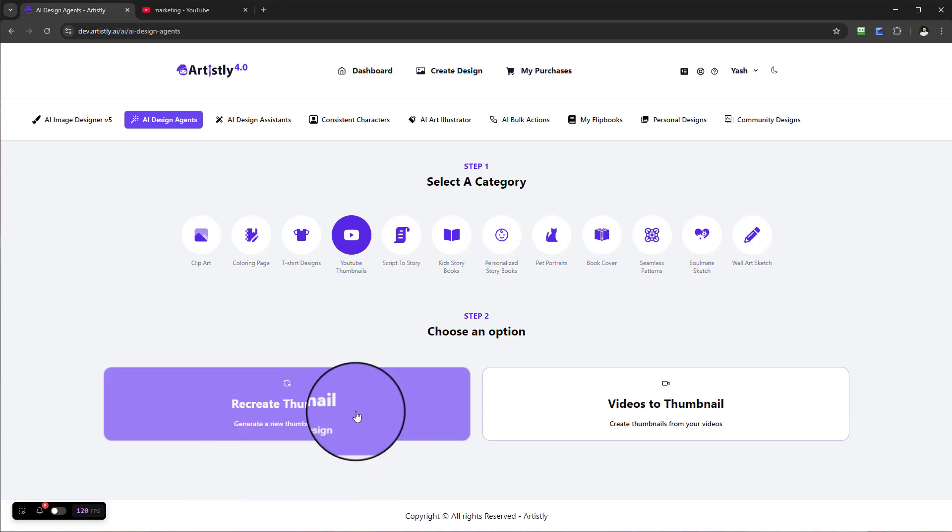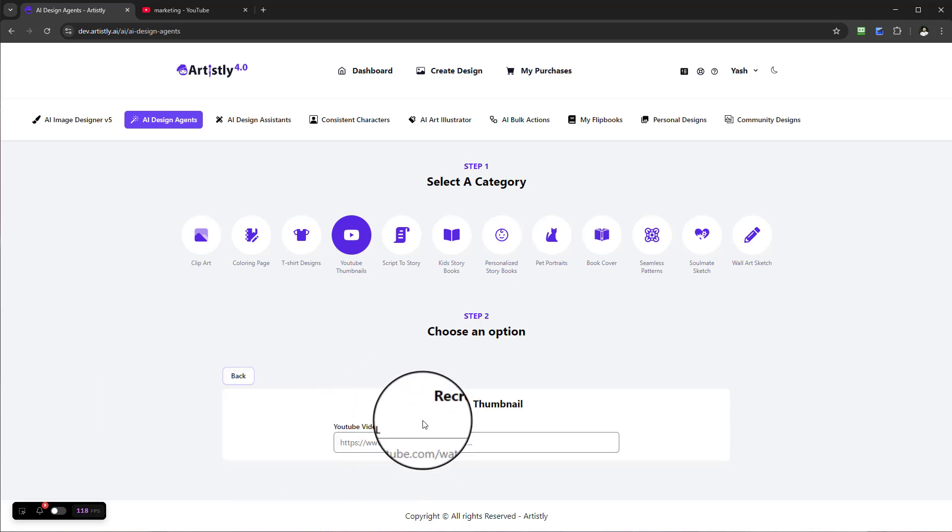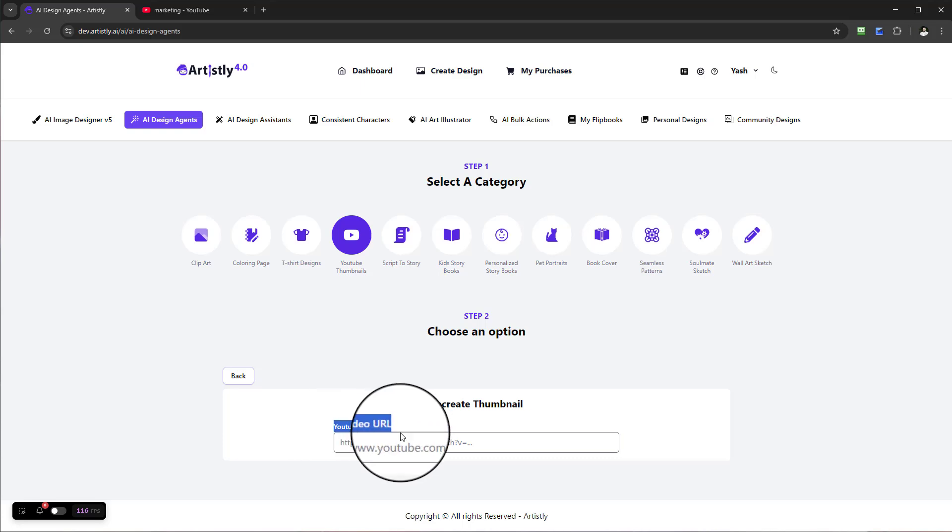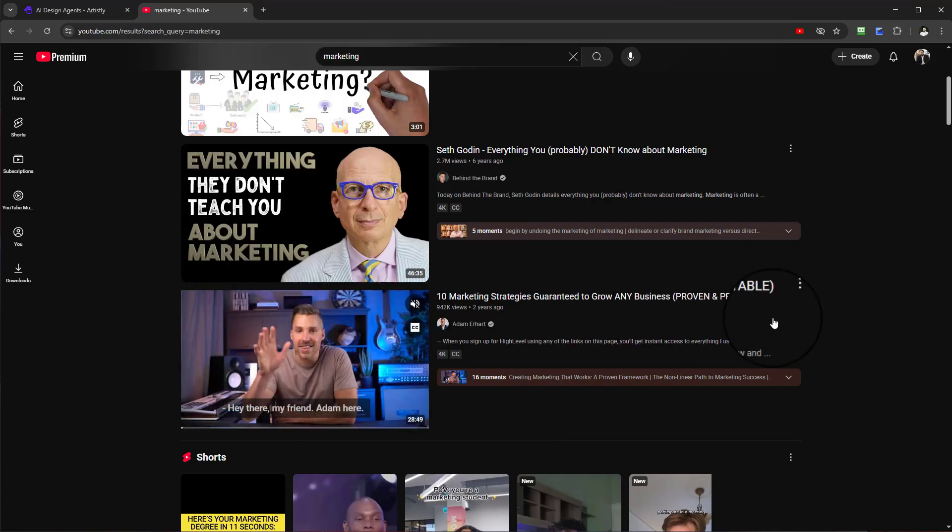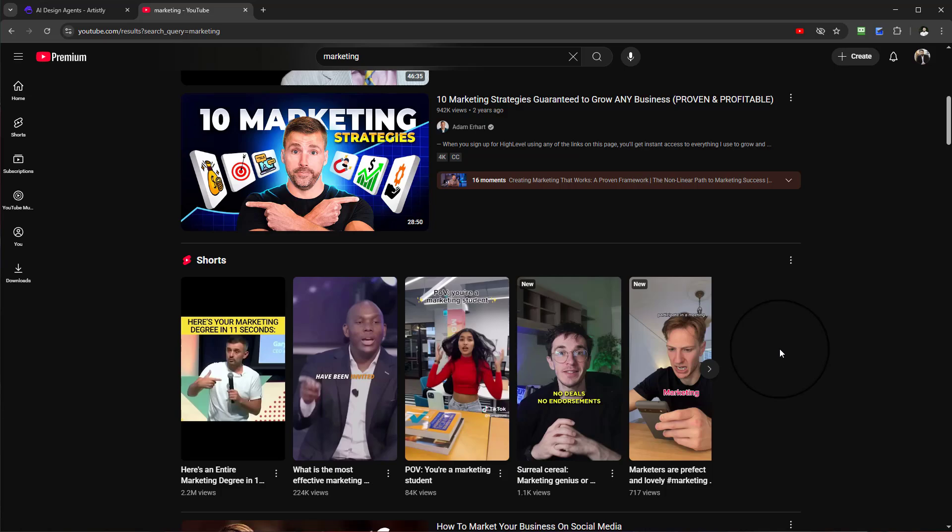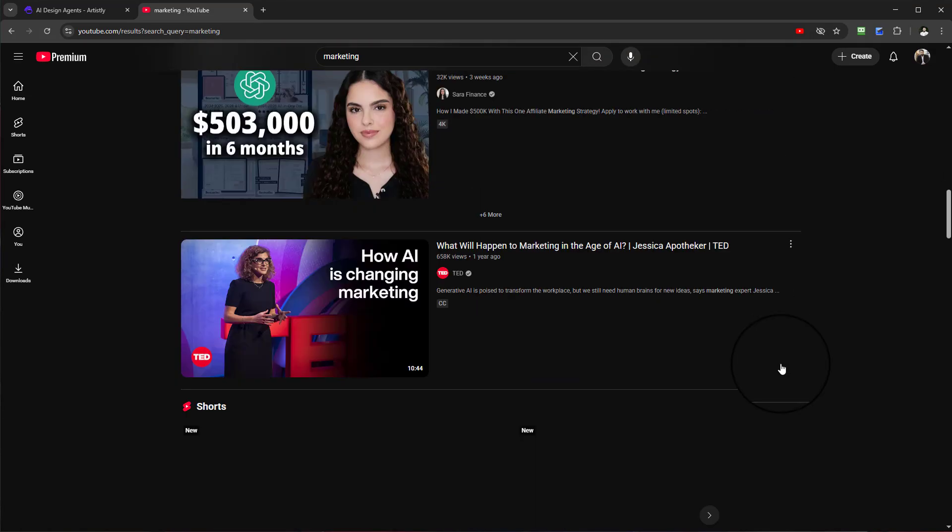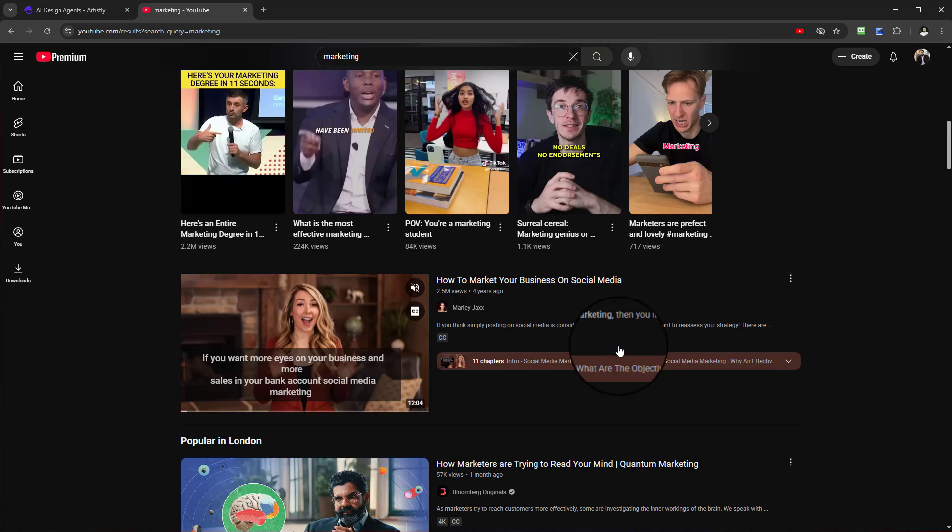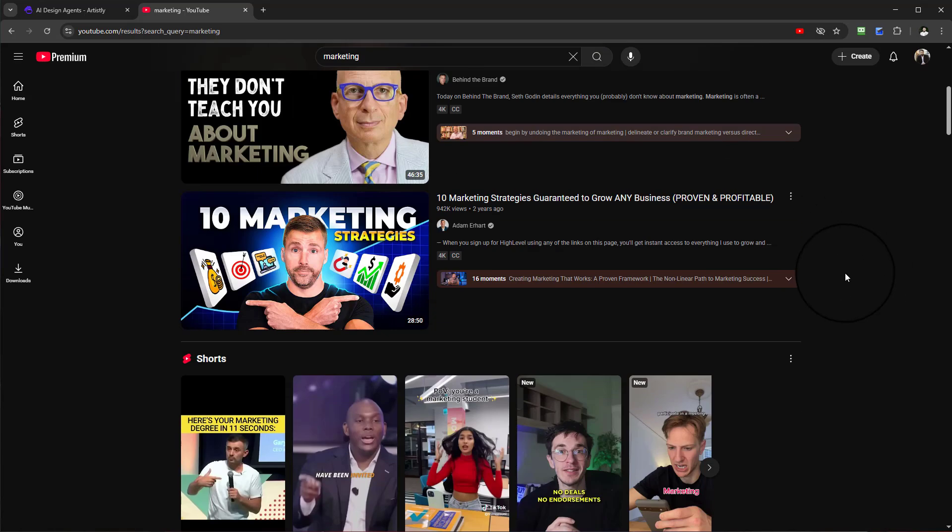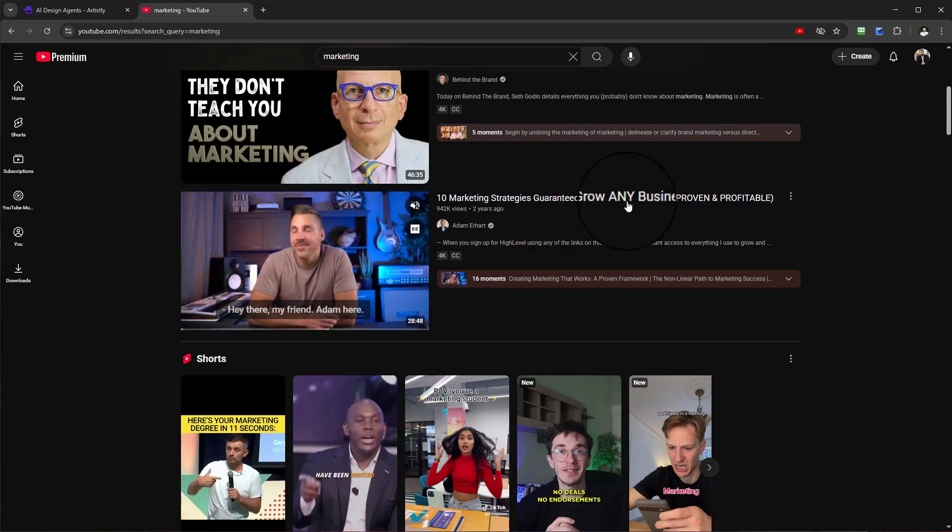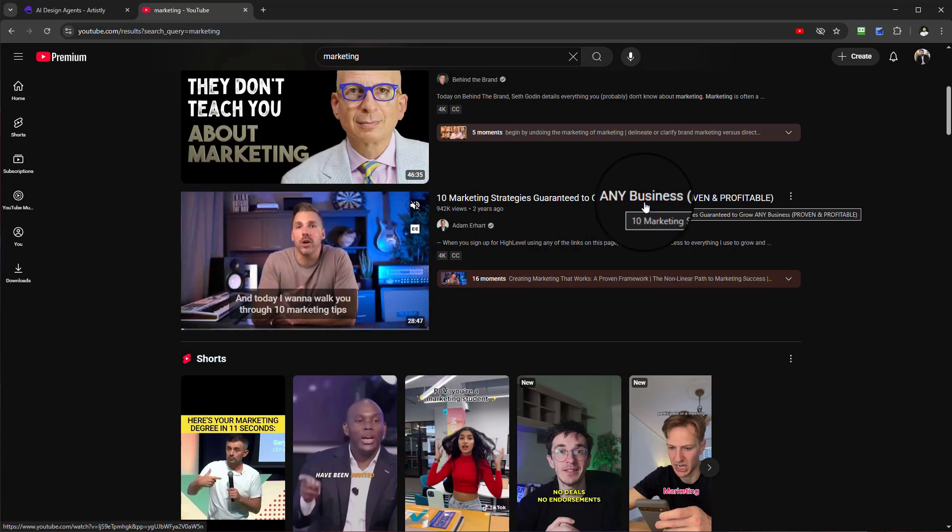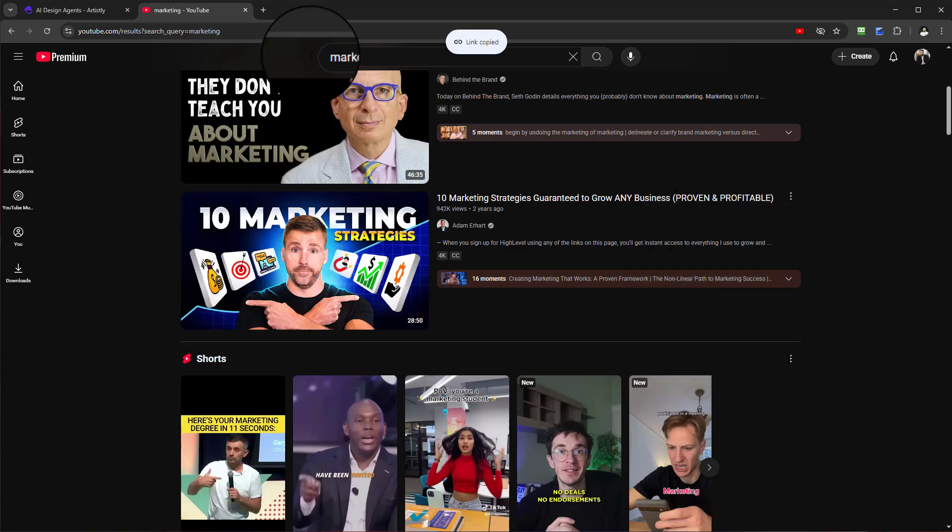To generate a new thumbnail, it will ask for a YouTube URL. I can go to YouTube and find a video from whatever industry I want to model. Let's say this one here. I can right-click and copy the link. That's the YouTube video link - you can click the video and get it from the top, but I find this much easier.